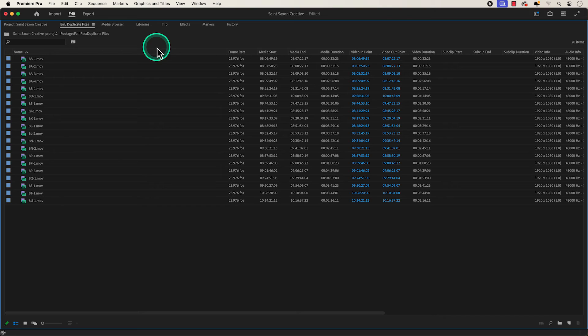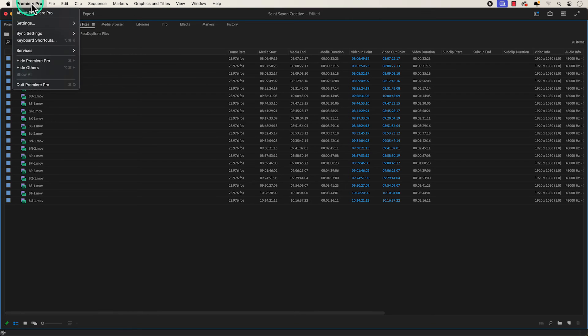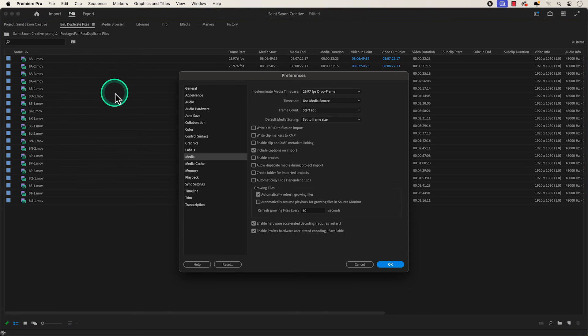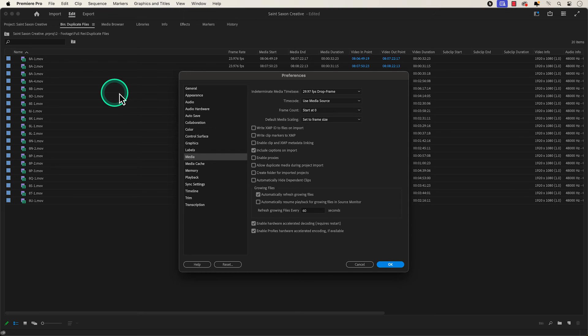And to make sure you don't import duplicate files, go to the Premiere Pro tab, go to settings, media, and make sure allow duplicate media during project import is disabled. And press OK.